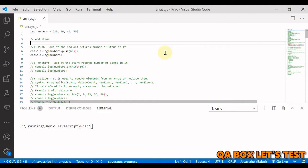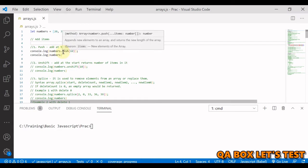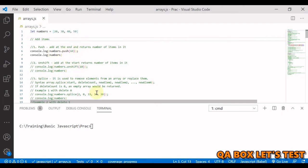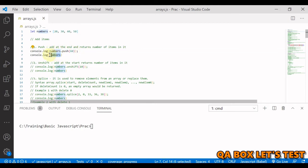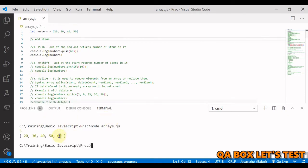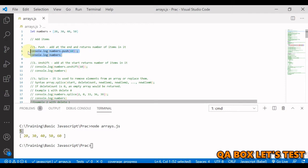The first category we are going to work on is adding items — we can add an item at the end, at the beginning, or in the middle. To add items at the end we use the push method and provide a value. This method returns the length of the array. Our current array has length 4; we push 60 at the end, print the outcome and the array itself — 60 is added and the new length is 5.